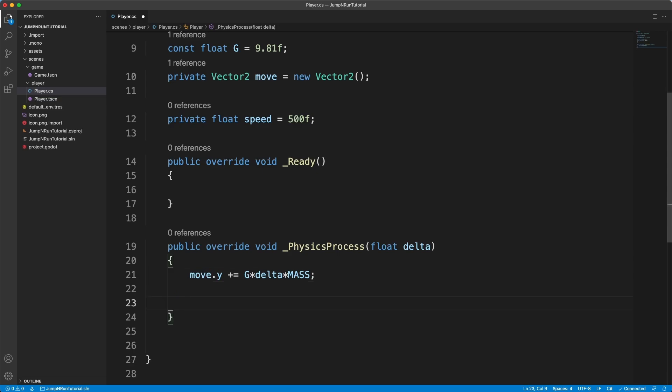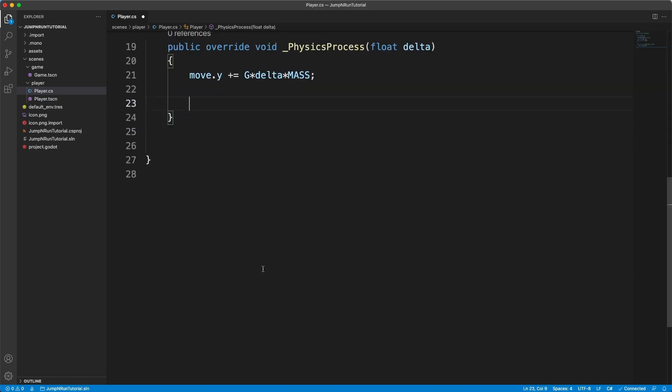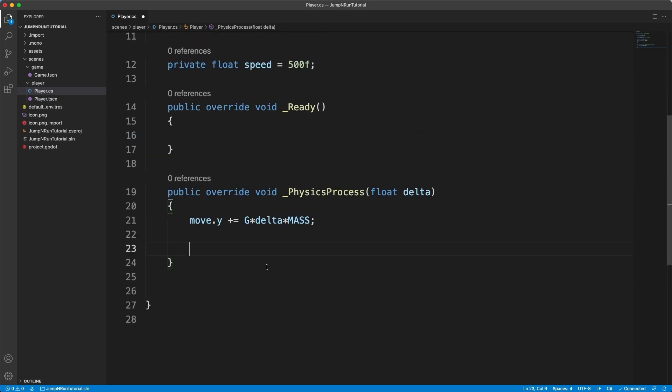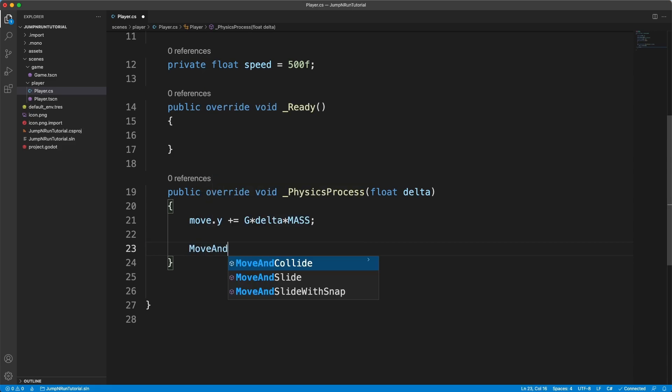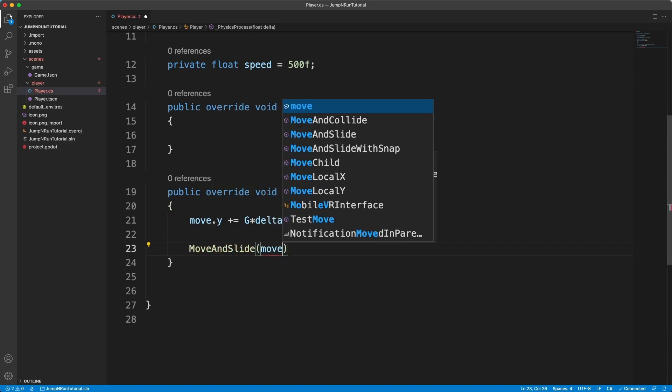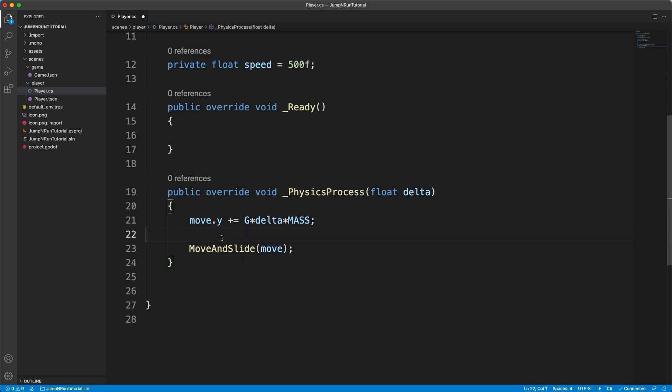What we can now do is we can call a method from kinematic body 2D, which is move and slide. And in here we give our move vector. That way our object is gonna move.